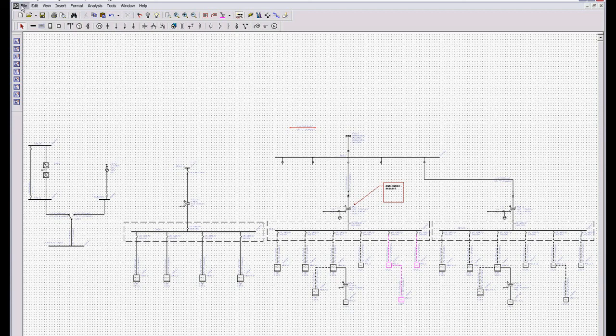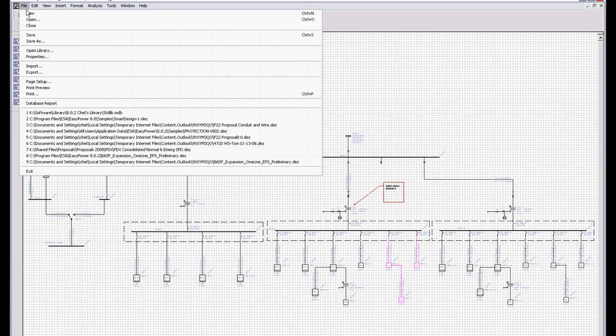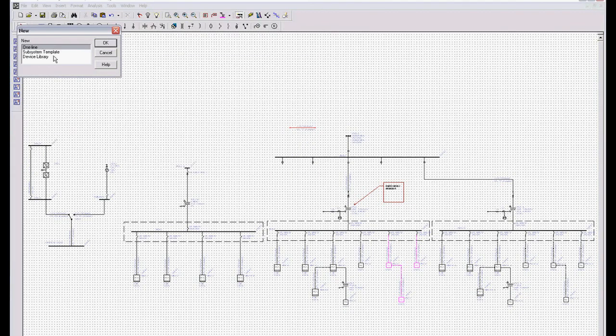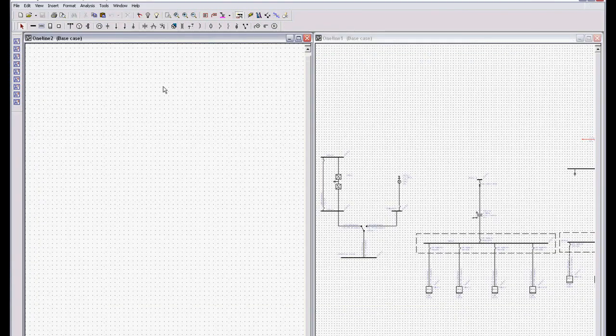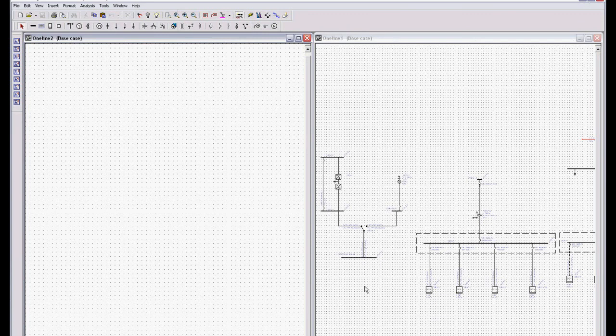So what I'm going to do is grab a new system. Actually, let's show you another option. We'll go File, New. We're going to create another one line and go Window, Tile Vertically.